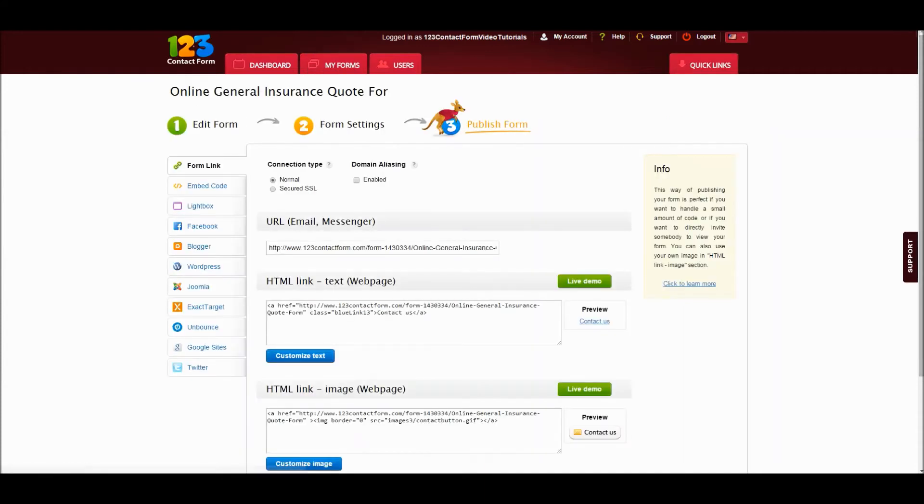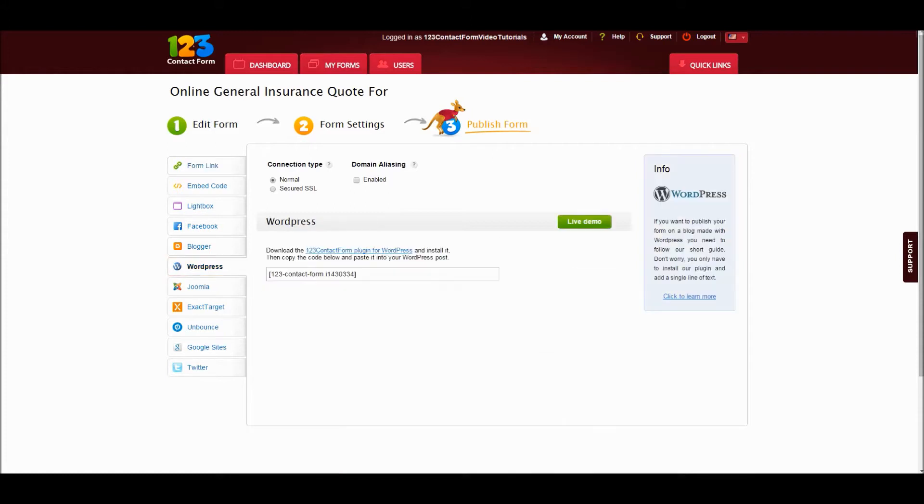Now, hit the WordPress tab located on the left. Here you will find a link for the WordPress plugin. Click on the link to download the plugin.